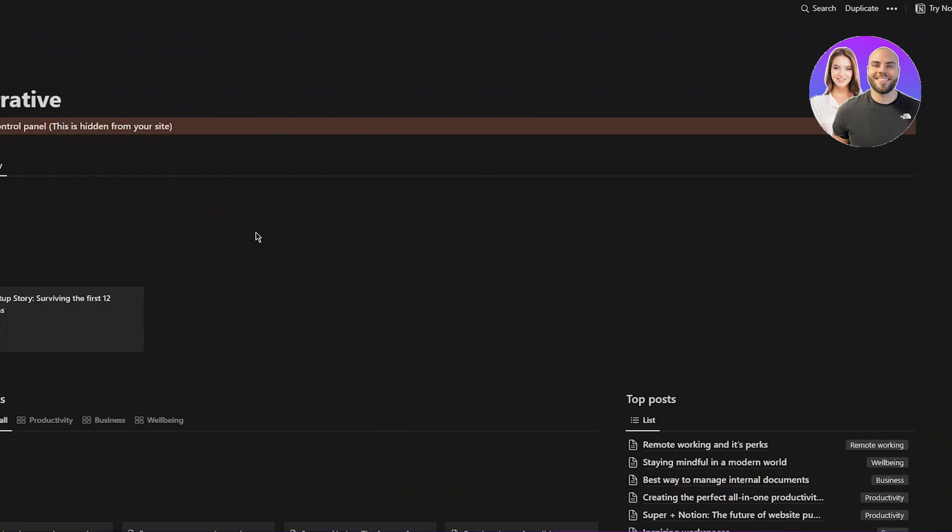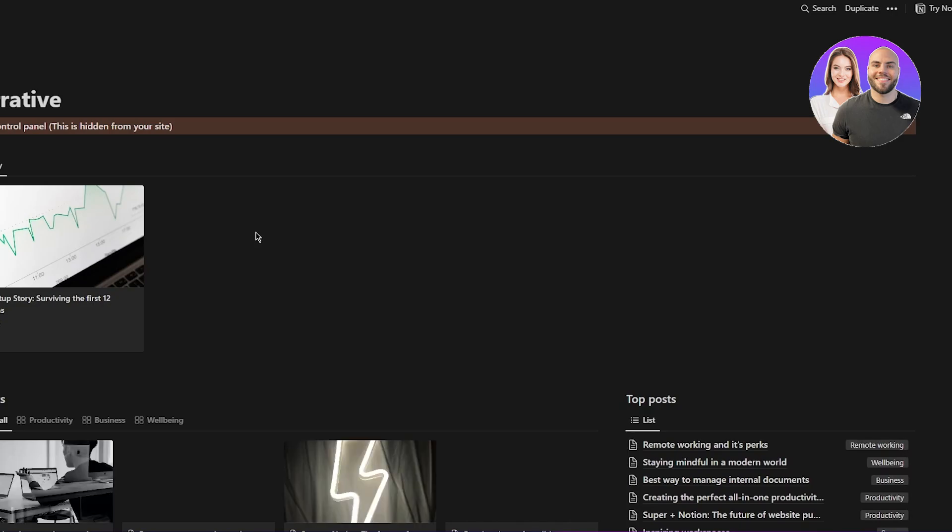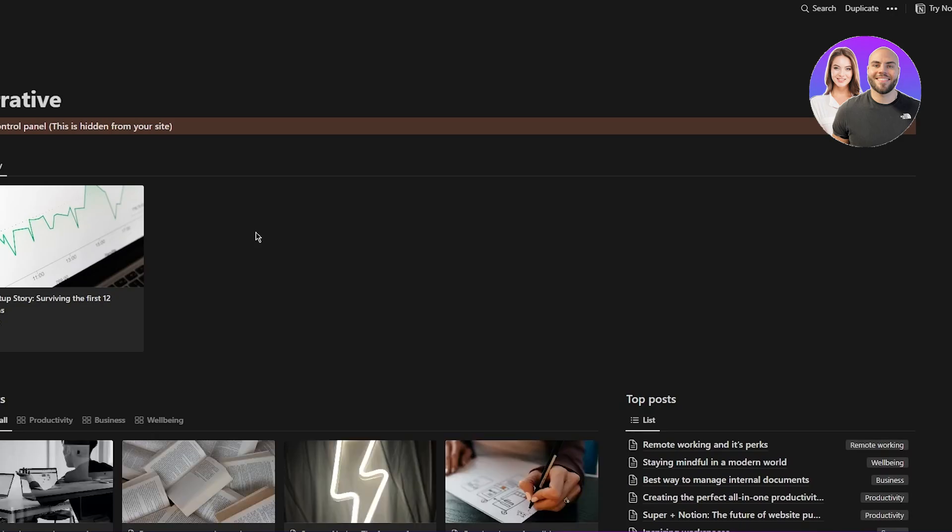The first step in getting started is to duplicate the template content to your notion workspace, click the button below and then click duplicate at the top, right. So we're just going to follow all the steps that super is telling us to do. And trust me, it's pretty easy. It's pretty basic work. So just follow it as much as you can. Now, once you're over here, obviously, here, it's going to say duplicate.